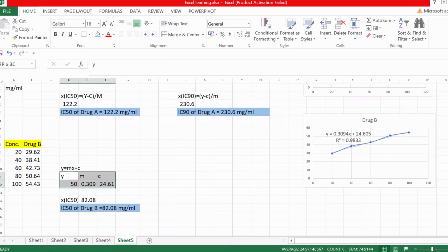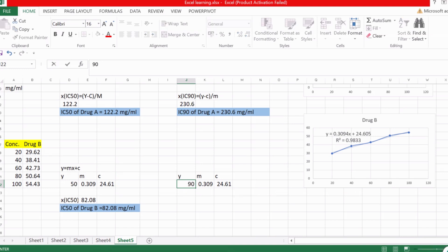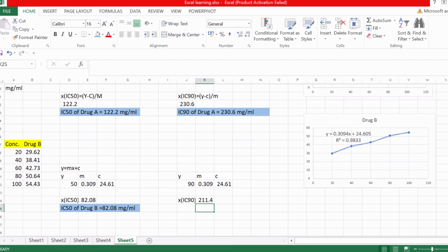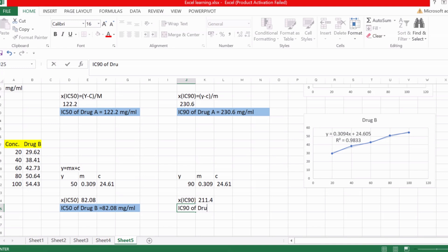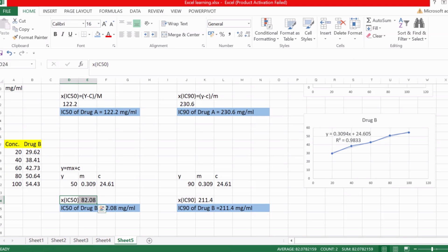For the IC90 of Drug B, the same equation is used with y changed to 90 while m and c remain the same. Entering the formula x = (y − c) / m in Excel gives us the IC90 of Drug B as 211.4 mg/mL. This is how we find IC50 and IC90 values from percentage cell inhibition.